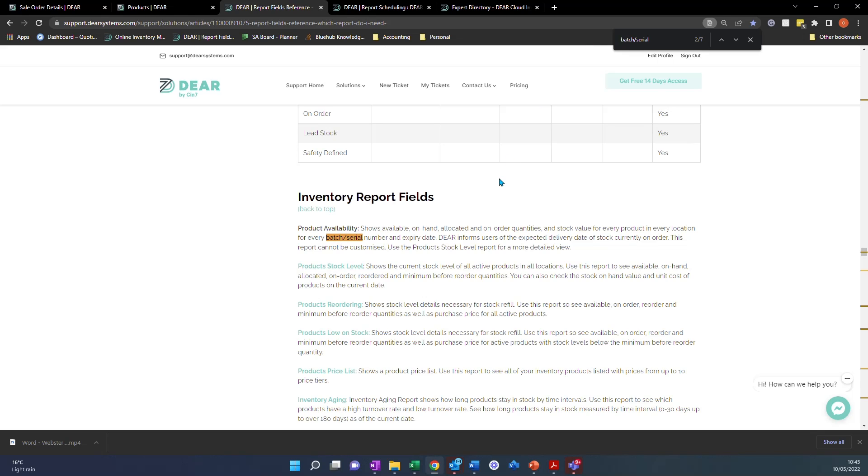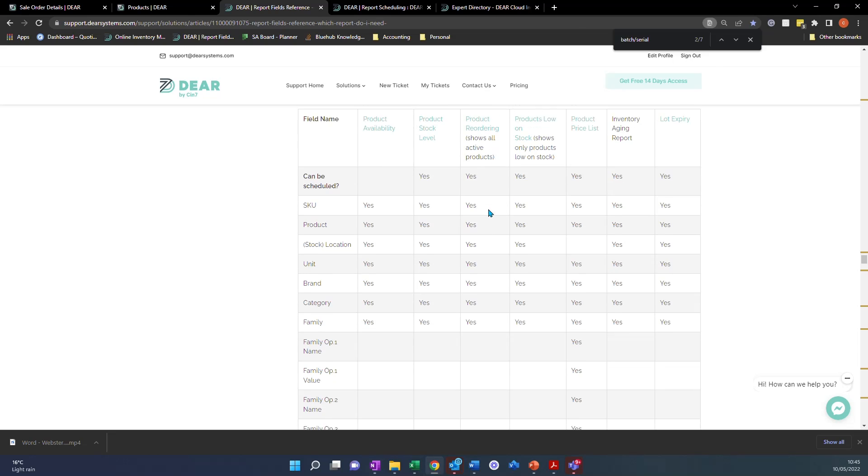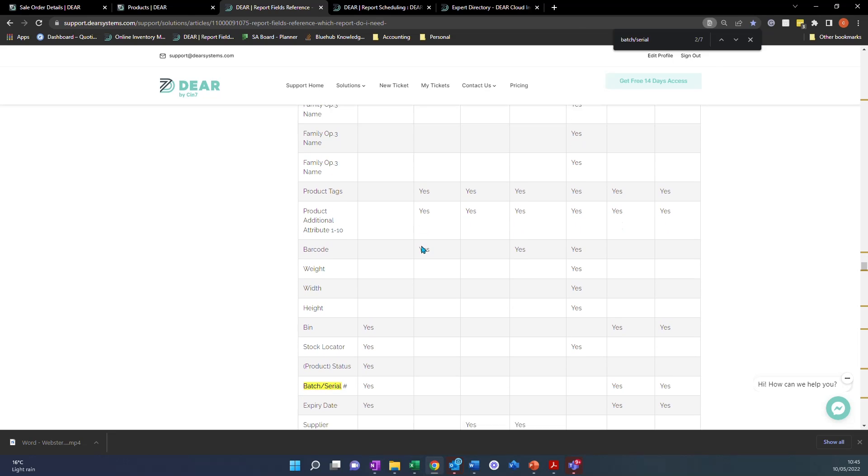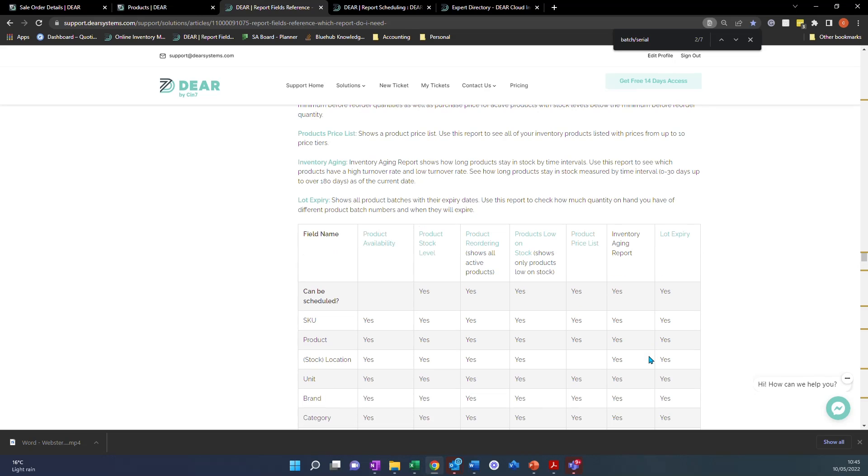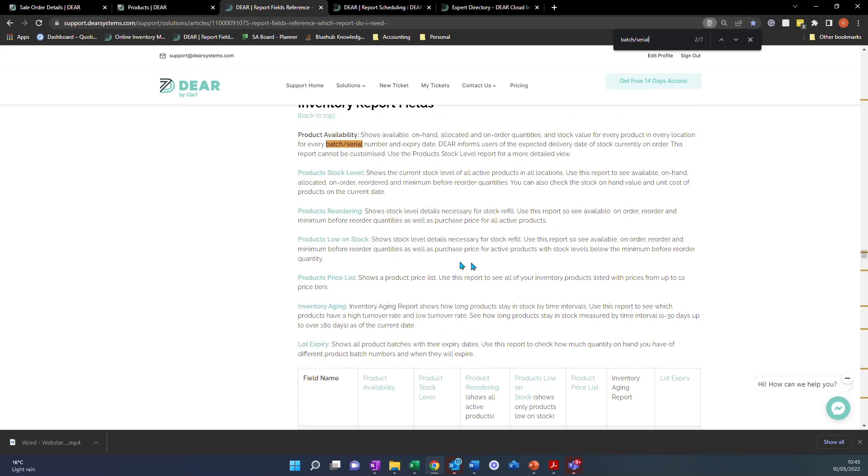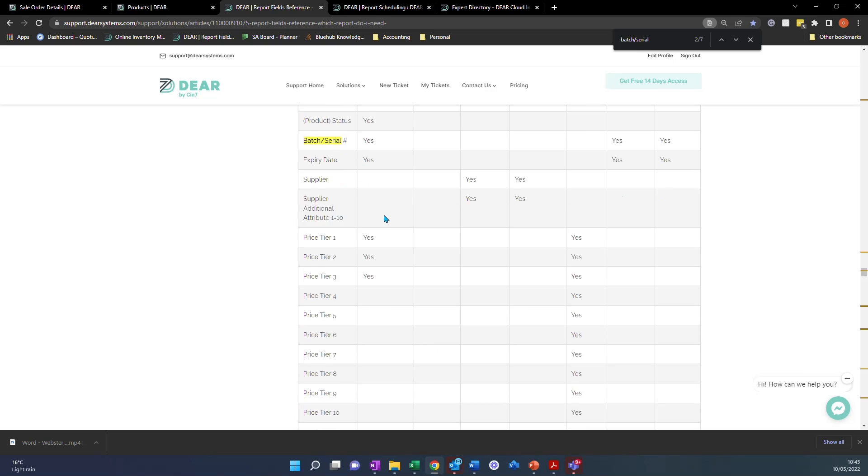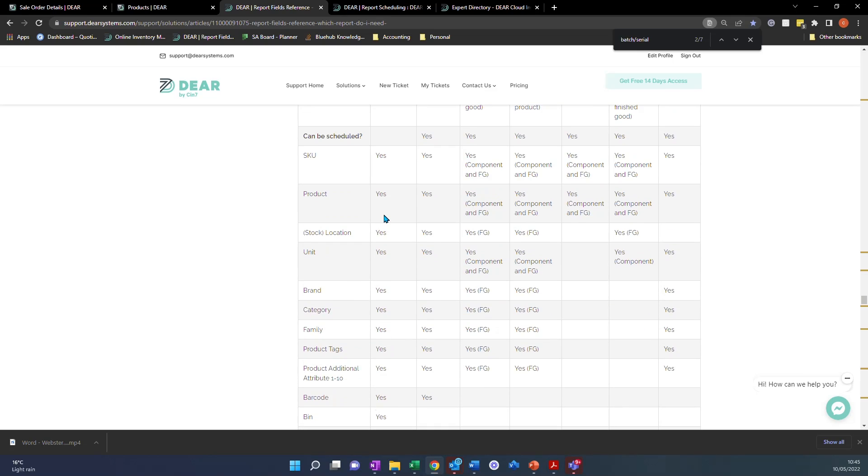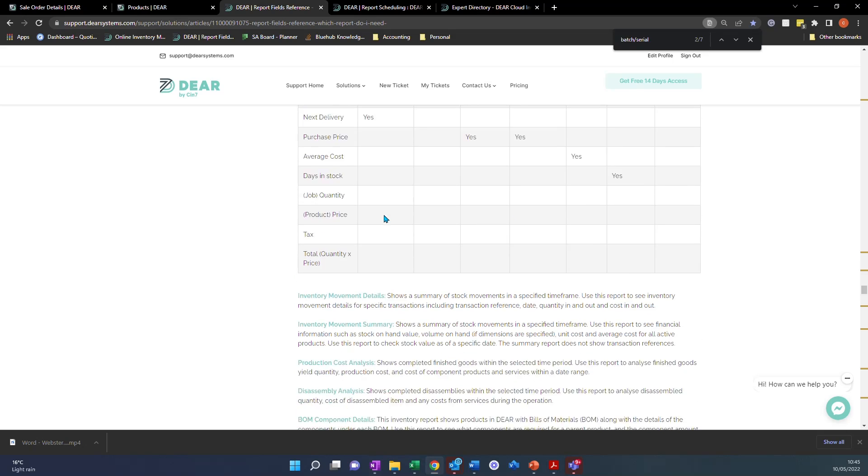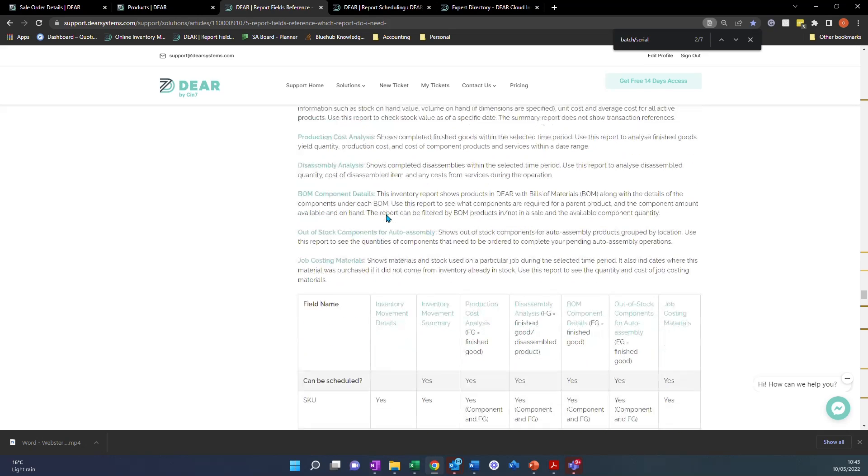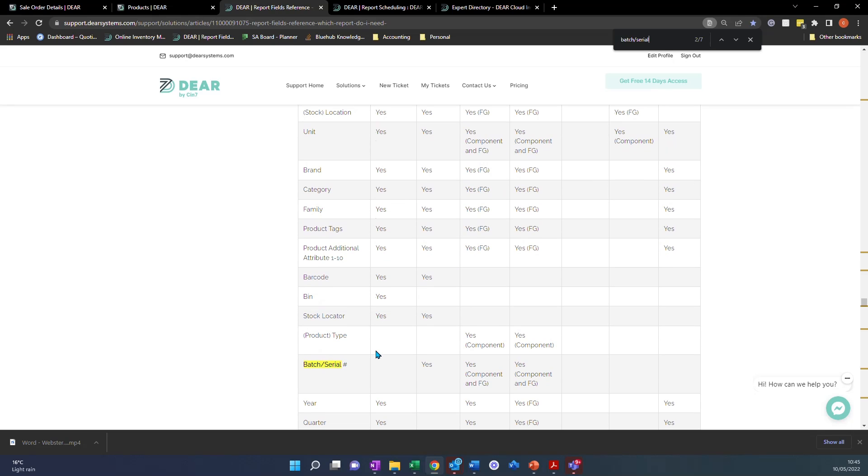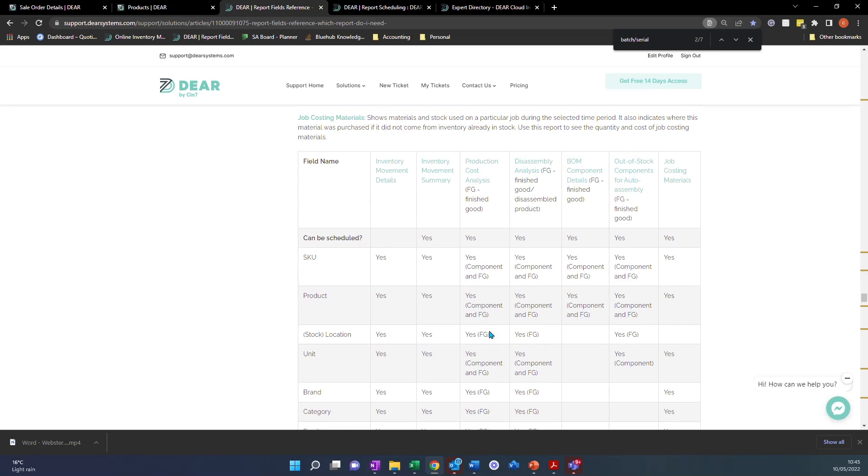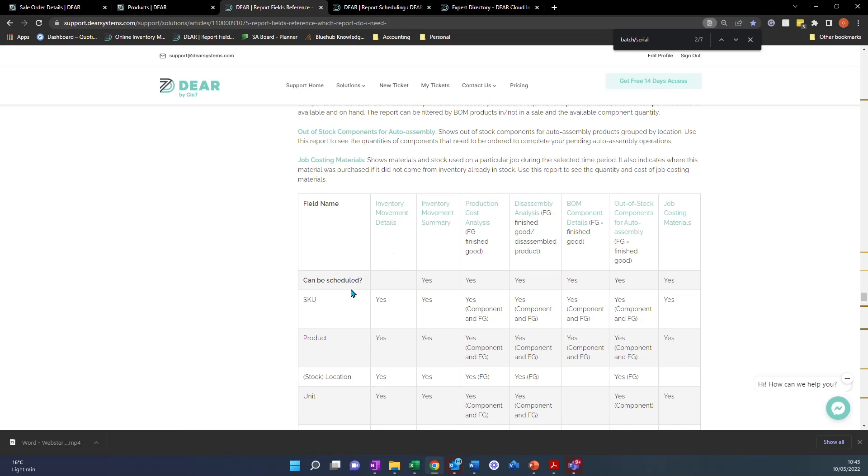Another example is batch and serial number. Type in batch and serial number using control F. Find batch and serial number on the table. So it's on the first and the last two on this particular report. So I can see we can see that on product availability, inventory aging and lot expiry within the inventory reporting section. If I scroll down to the production reporting section, this should be now. Batch and serial number. I can see it's on these three reports. So I can see on inventory movement summary, production cost analysis and disassembly analysis. So really quick and easy way to find exactly what you need.